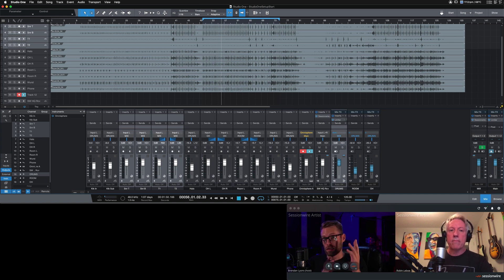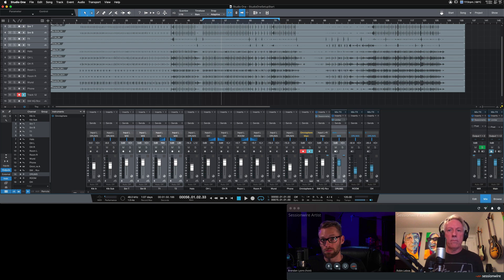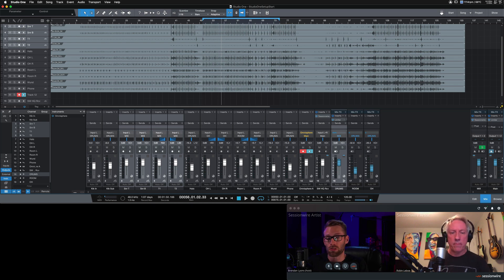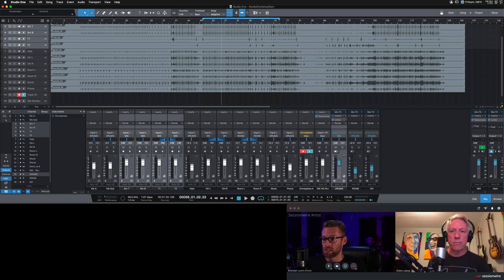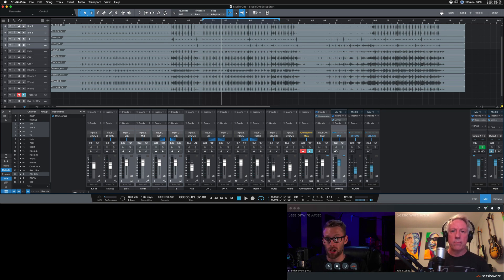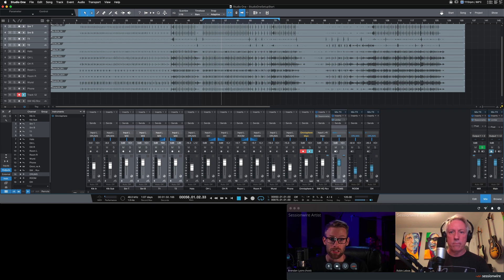But we do recommend using the first setup in order to stream audio one way. This is only if you want to do remote ADR or voiceover work, something where timing doesn't matter and playing in time with a band or another musician doesn't really matter.